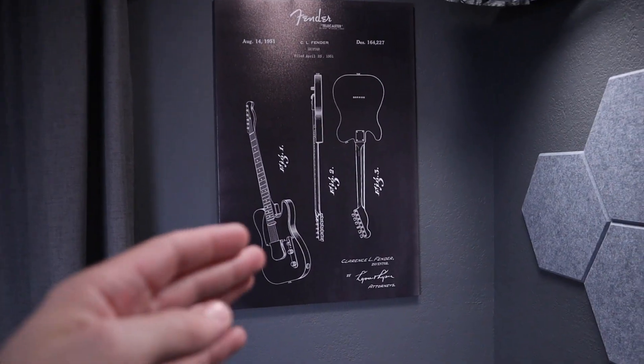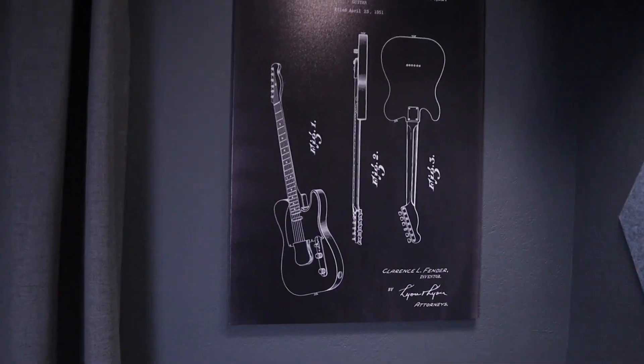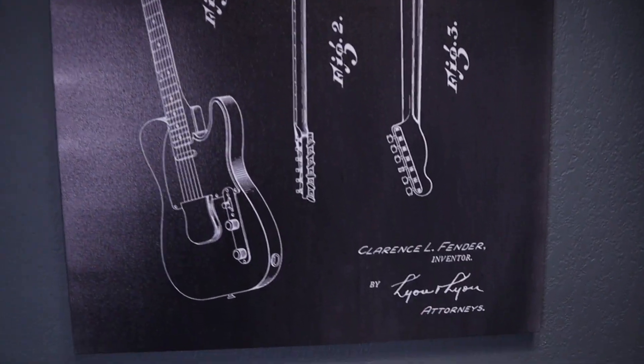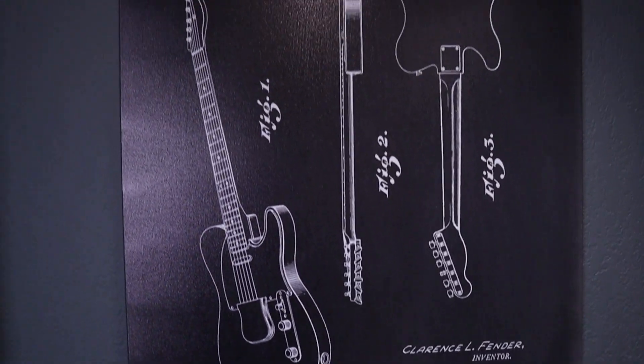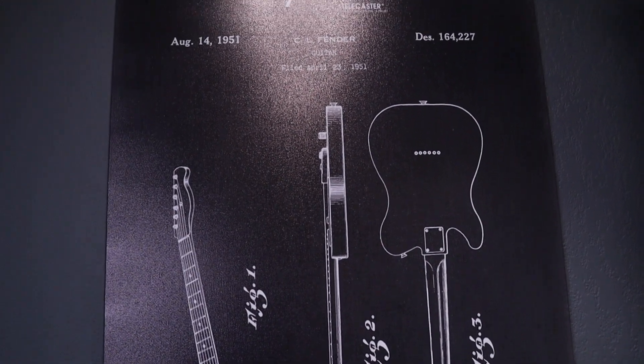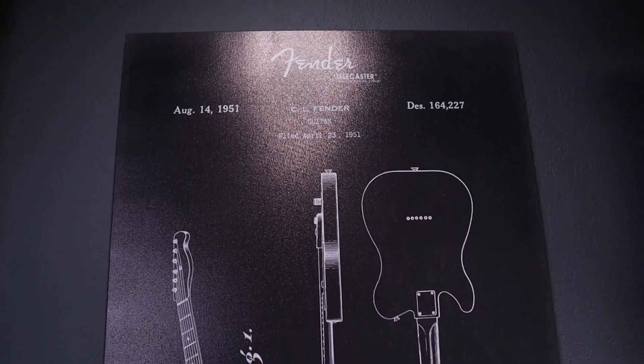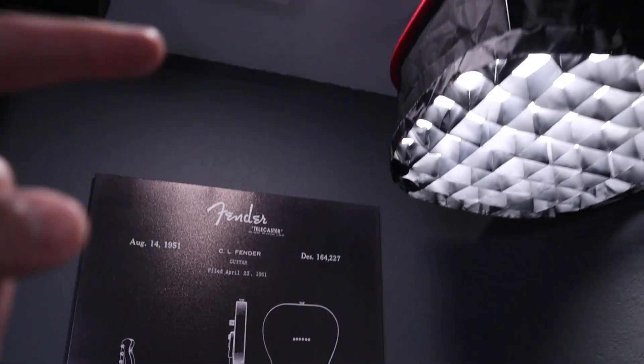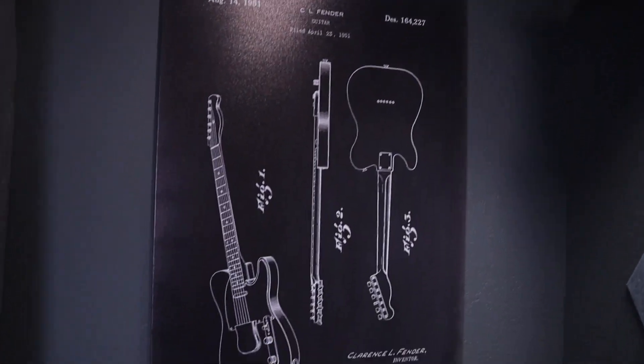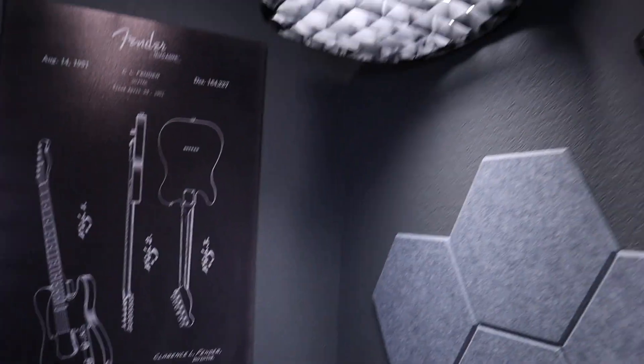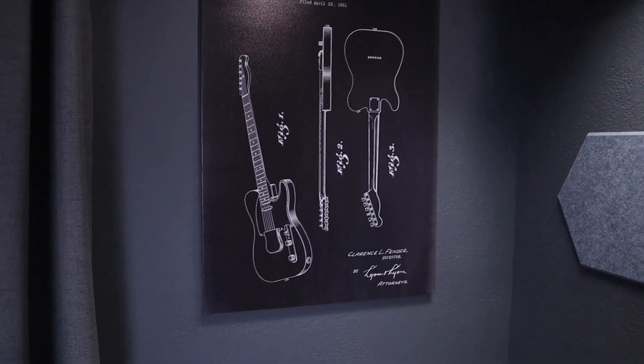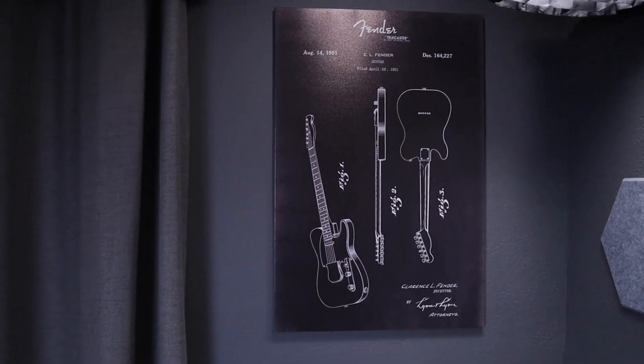Moving around over here, we have some artwork. This is like a Fender Telecaster patent. I found this on Amazon. I just thought it looked really cool. I have this light on right now, so it's casting a pretty big glare on it. But whenever that lights off, it has kind of a nice glow from the soft box over here.